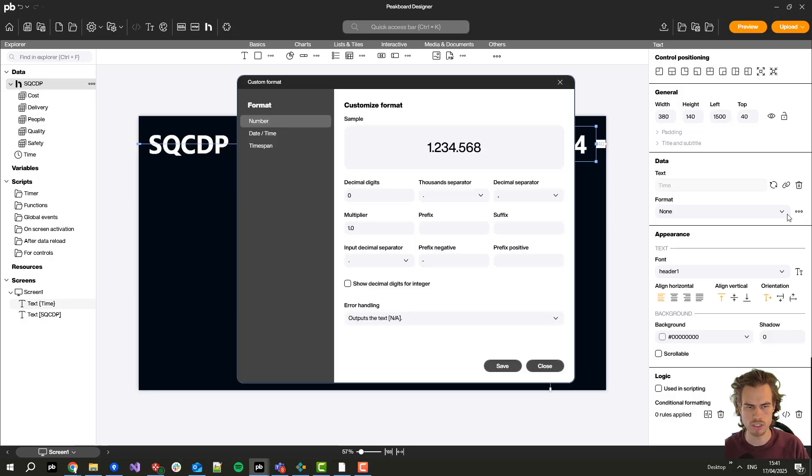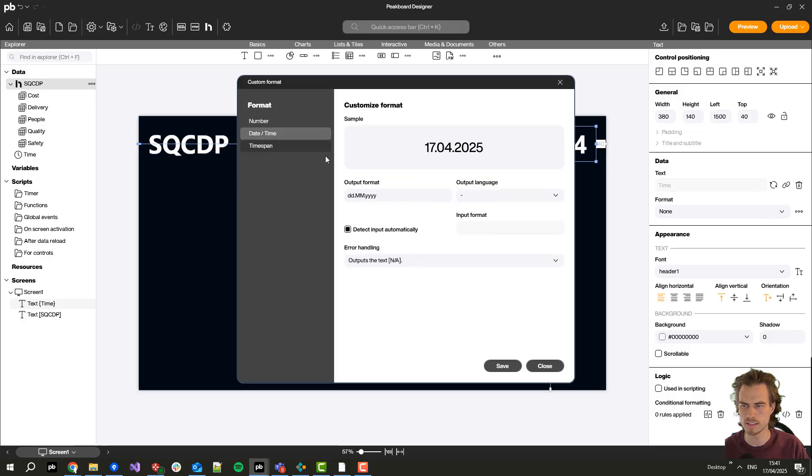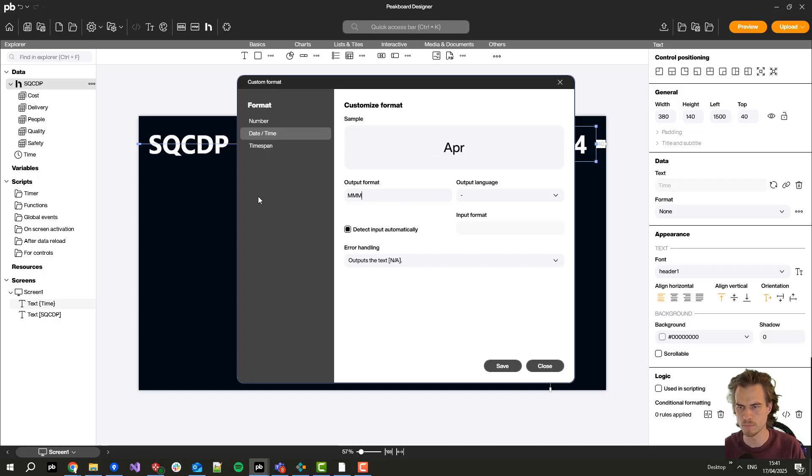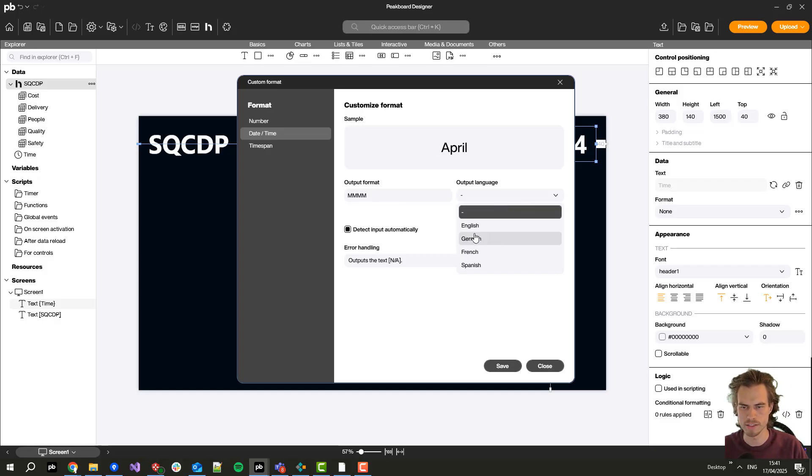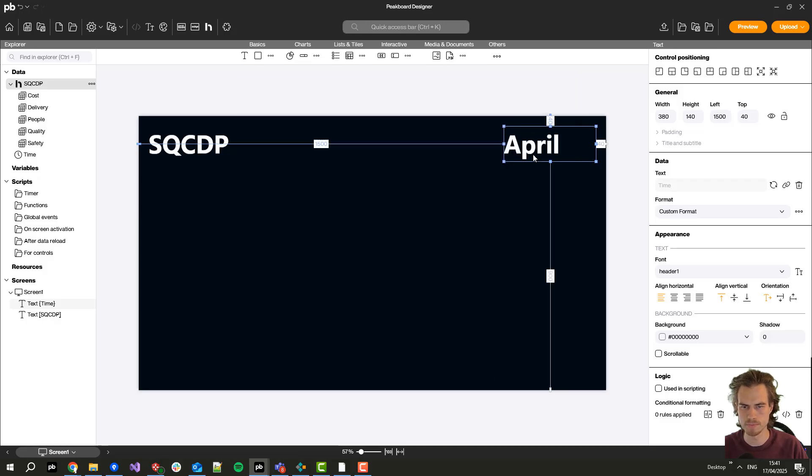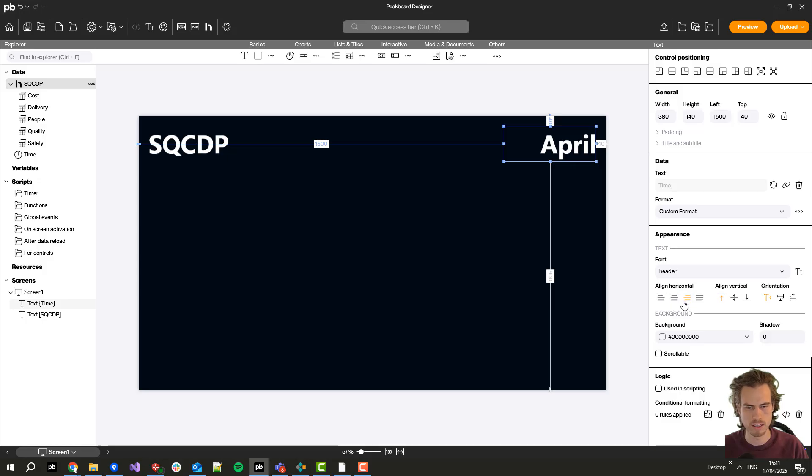For the format I just click here on these three dots, select date and time, and I enter four M's for four months and also select the output language to English, and then I will align it to the right.